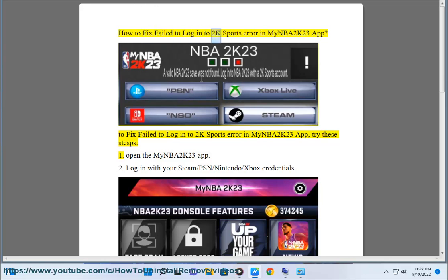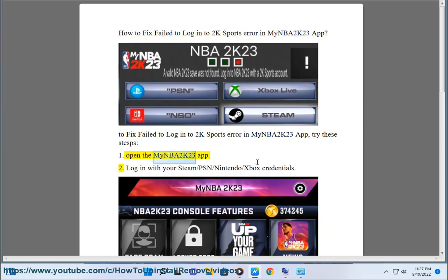How to Fix Failed to Log In to 2K Sports Error in MyNBA2K23 App. To fix the failed to log in to 2K Sports error in the MyNBA2K23 App, try these tips. Step 1: Open the MyNBA2K23 App. Step 2: Log in with your Steam, PSN, Nintendo, or Xbox credentials.